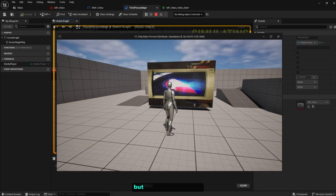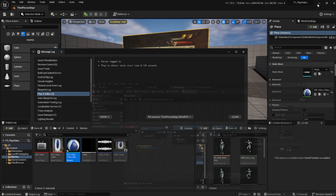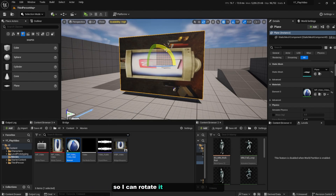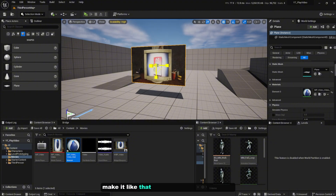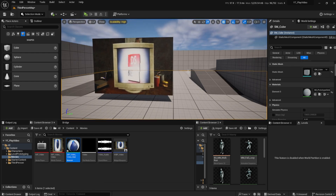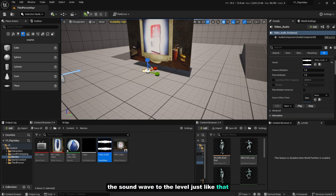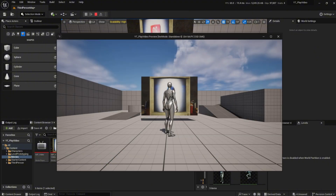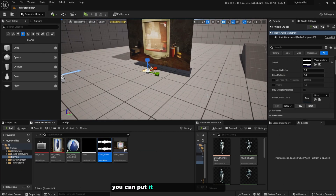The video is now playing, but without sound and the aspect ratio is slightly off. Rotate the plane 90 degrees and adjust its size to fix the aspect ratio. To add sound, simply drag and drop the 'Video_Audio' sound wave asset directly into the level. Now we have a fully working in-world video player. You could place this on a television screen, computer screen, or any surface you want.